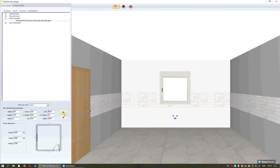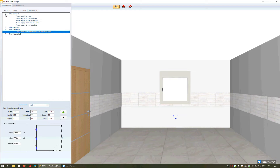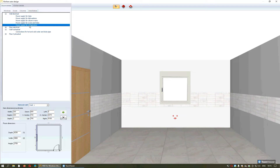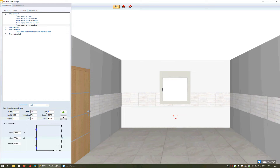On the same wall I will put an electric connection which I will select from here. I press the plus and then select the connection which is for refrigerators. I will specify again the distance from left or from the right side of the wall. By pressing Enter or selecting this arrow the item will be fixed on the wall.